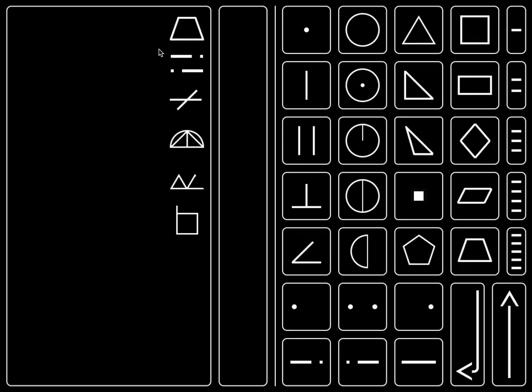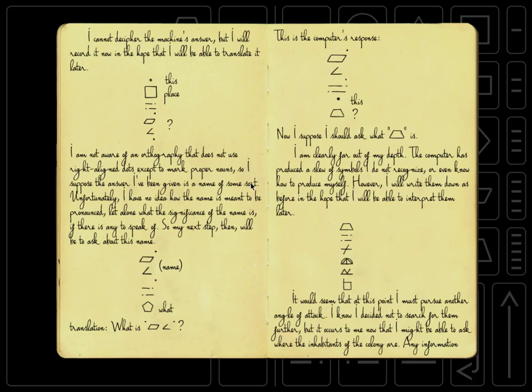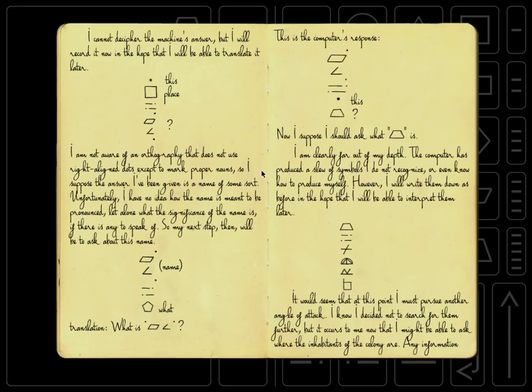Where we left off, we were trying to figure out what the trapezoid means and our answer is a bunch of stuff that we can't understand. So let's check our journal again. Okay, let's read this.